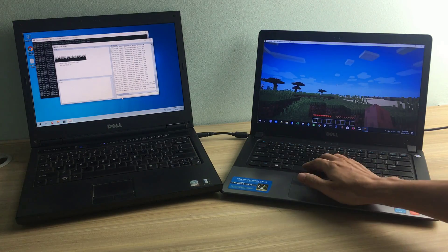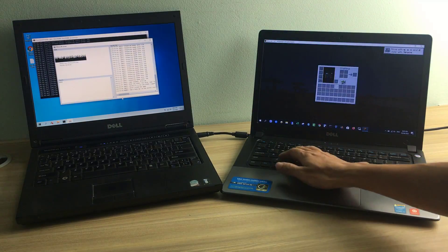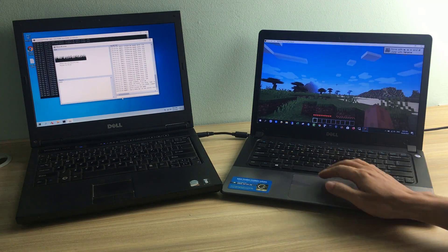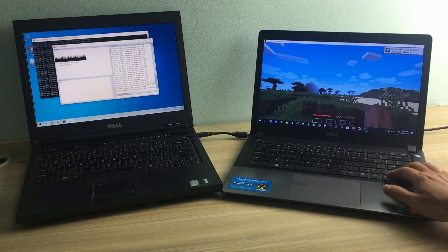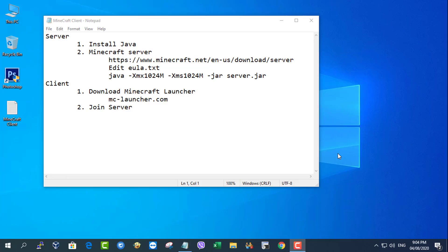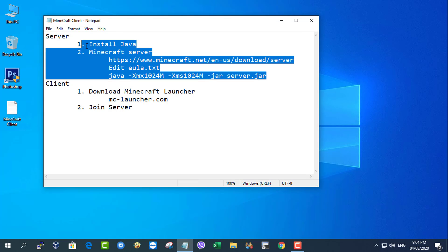Hi, in this video I show you how to create a Minecraft server at home and let more people play it. Here are the necessary steps to do that.